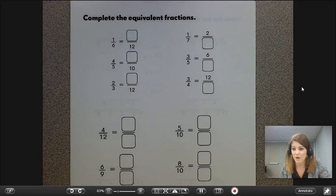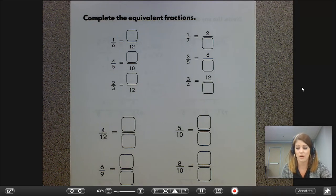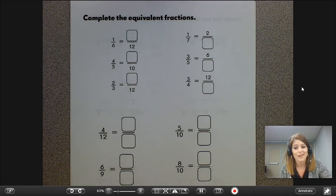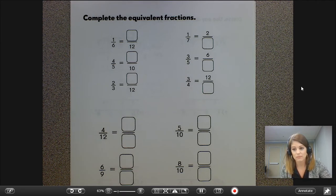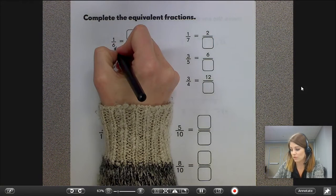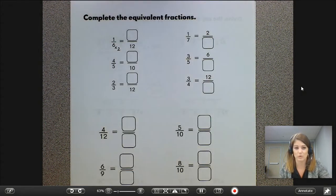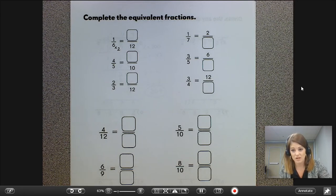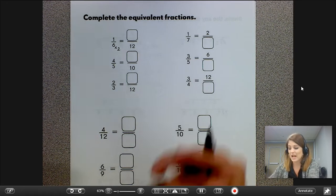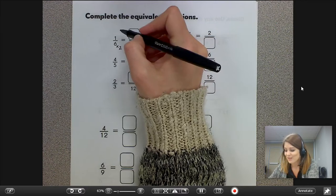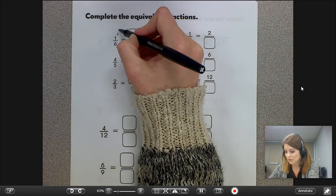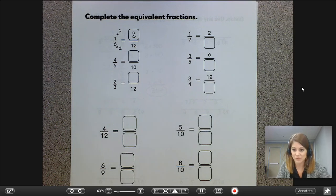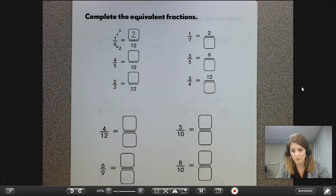Thinking about what I know about six and twelfths — I know that twelve is a multiple of six. Which multiple of six? Well, I know that two groups of six equal twelve, so it's the second multiple. Six times two equals twelve, and whatever I do to the denominator, I have to do to the numerator as well. So one times two equals two. Therefore, one sixth is equivalent to two twelfths.